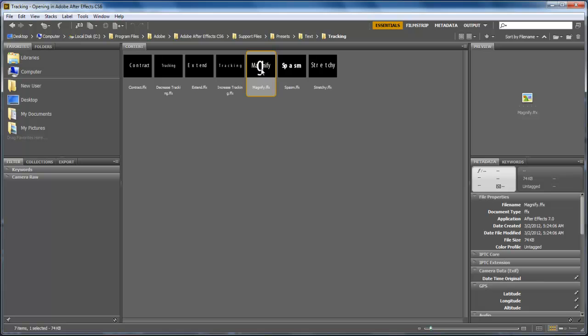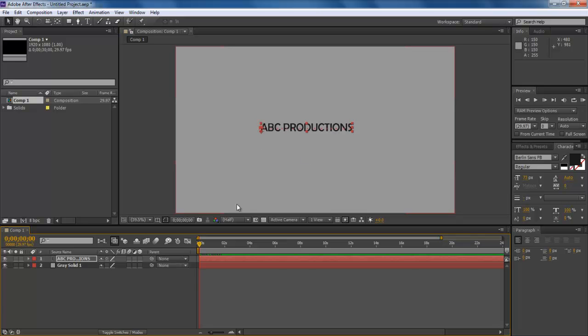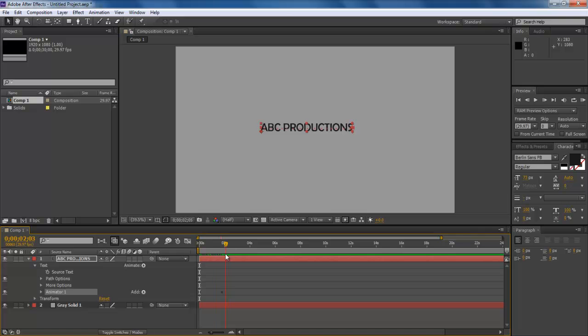Simply double-click on your desired preset and you'd be done in no time. In the video, when we clicked on Magnify.FFX, the effect is instantly applied to the text layer. We can confirm it by viewing it in After Effects.